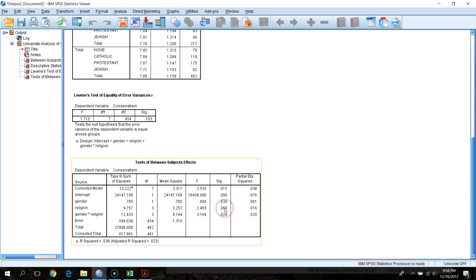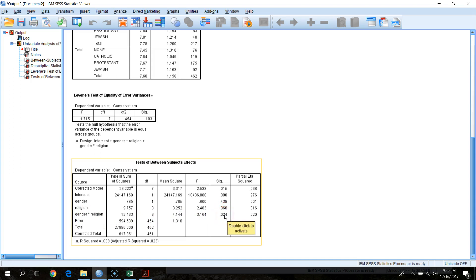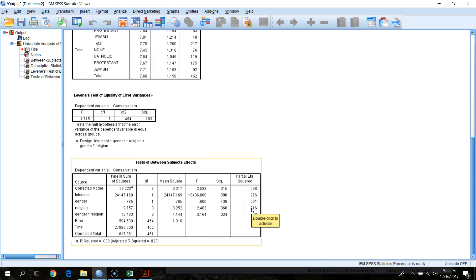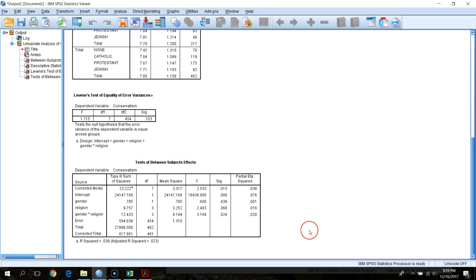It looks like we have a marginal effect of religion with a partial eta squared in the small range. But going down to the interaction effect, we do have a statistically significant effect at alpha = 0.05. Our partial eta squared suggests this interaction accounts for about 2% of the variability in conservatism, after parceling out the main effects of religion and gender. Ideally we'd also calculate a partial omega squared to get a better estimate of the population effect. So: no main effects, but we do have a reliable interaction effect.